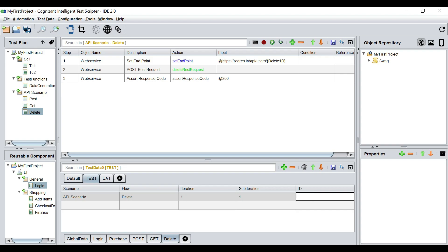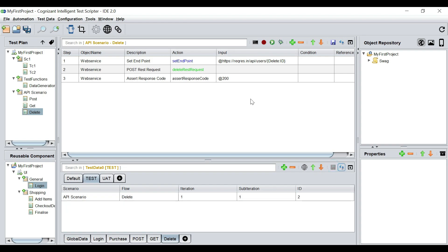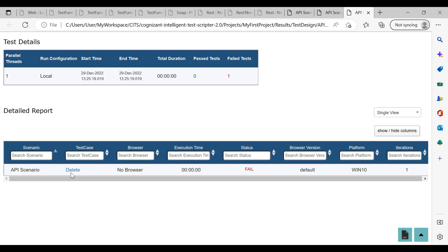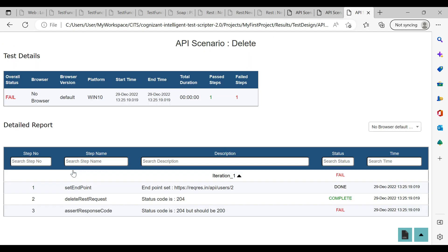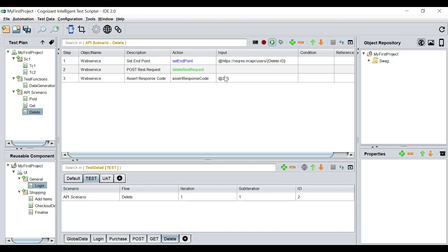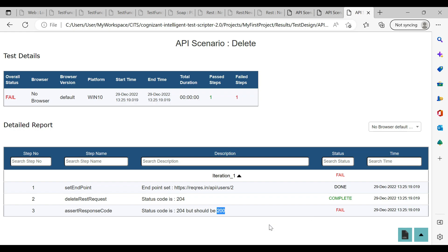After saving and running, the test case fails as expected. Expanding the results, it says the status code is 204 but should be 200 — because 204 is what the API server returns for a DELETE, but we told Kits to check for 200. Hence it throws a failure. That's also neatly demonstrated.